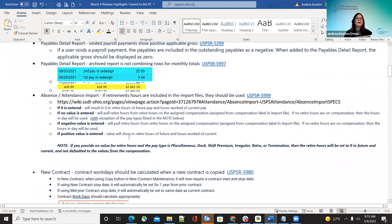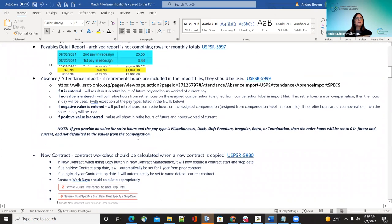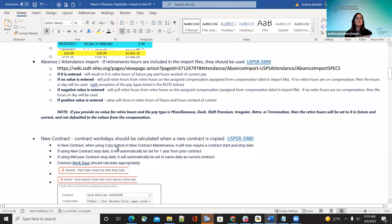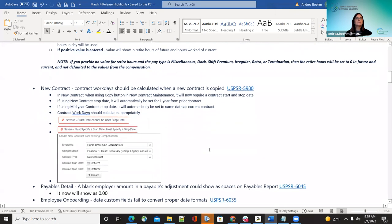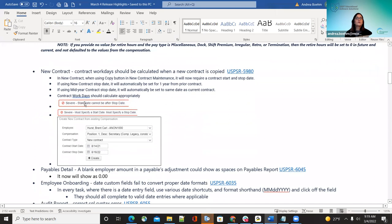The new contract work days bug fix — when running the new contract for contract work days, it will calculate as described. Some warnings have also been added, such as: a certain date cannot be after the stop date, and you must specify a start date or stop date. Those warnings have been added under new contract.